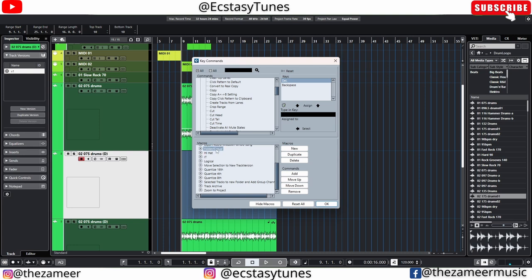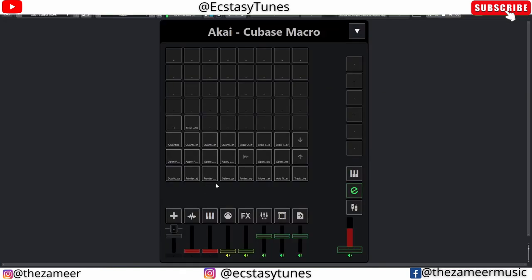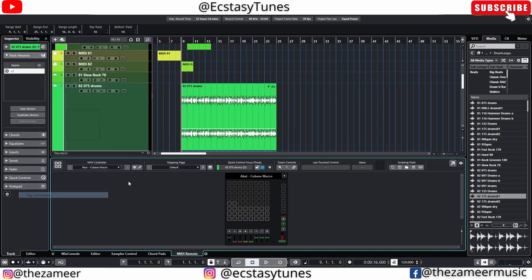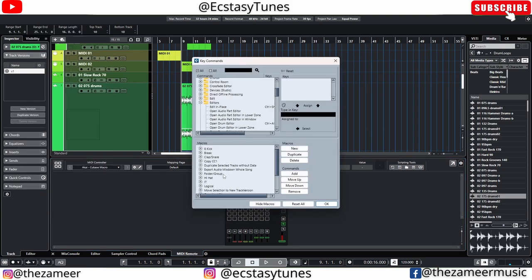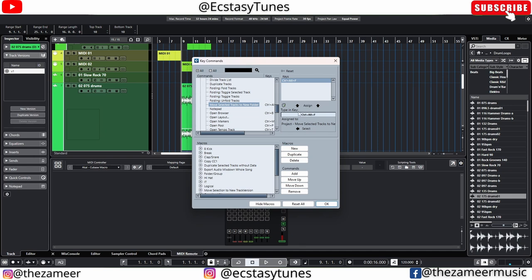The next key command is 'Move Selected Track to New Folder and Group Track.' I renamed it 'Folder Group' in my MIDI remote so I can identify it easily. You can find it in the macros list. Assign it to a shortcut key — I used to have it as Ctrl+Alt+F. You can assign it to any shortcut key you can remember. This is really useful.